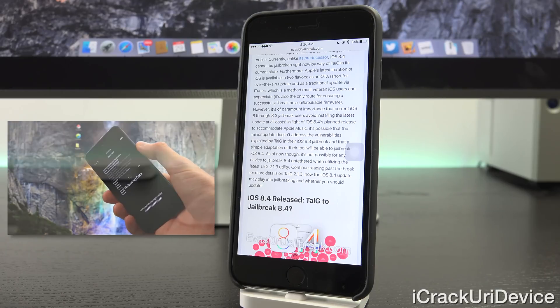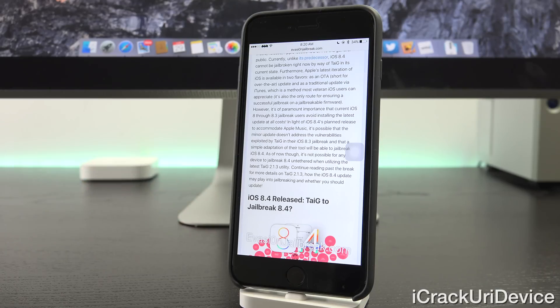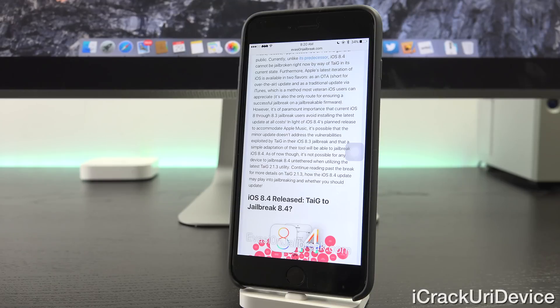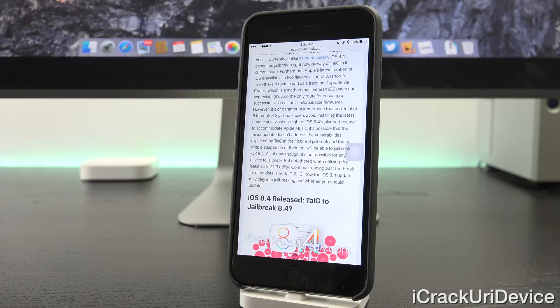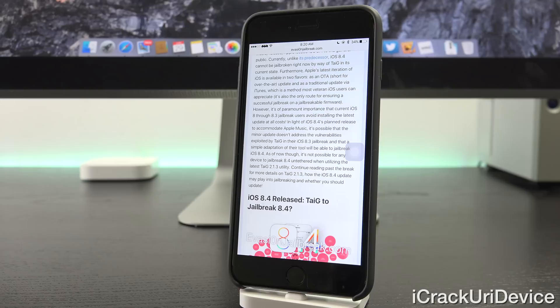Furthermore, Apple's latest iteration of iOS is available in two flavors: as an OTA, short for Over the Air update in the Settings app, and as a traditional update via iTunes, which is an update method most veteran iOS users can appreciate. It's also the only route for ensuring a successful jailbreak on a jailbreakable firmware.